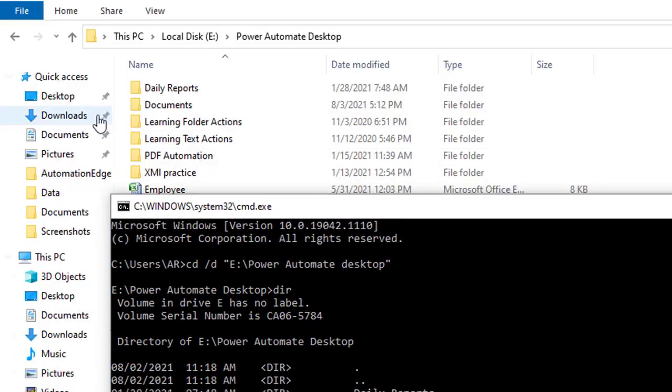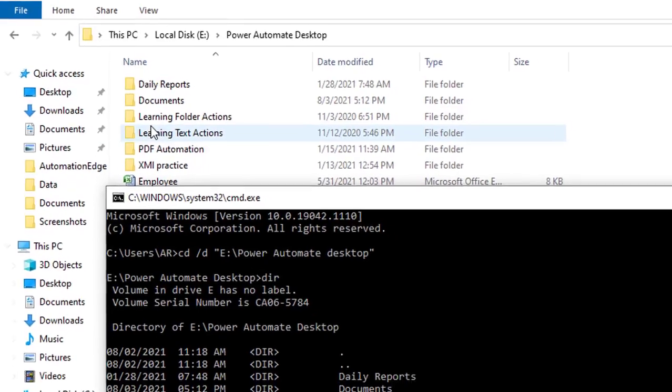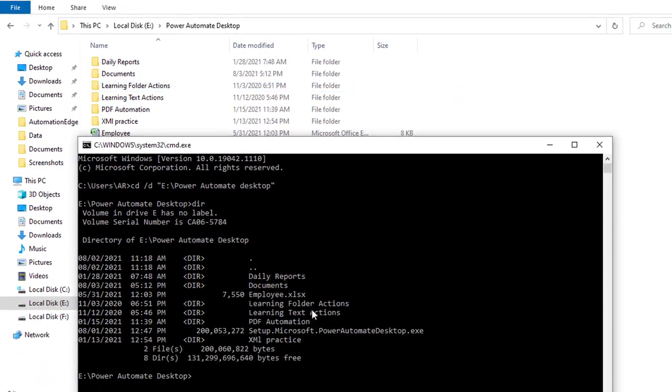You can see daily reports, documents, learning folders and whatnot. What are the things that we have here? You will find all these things.